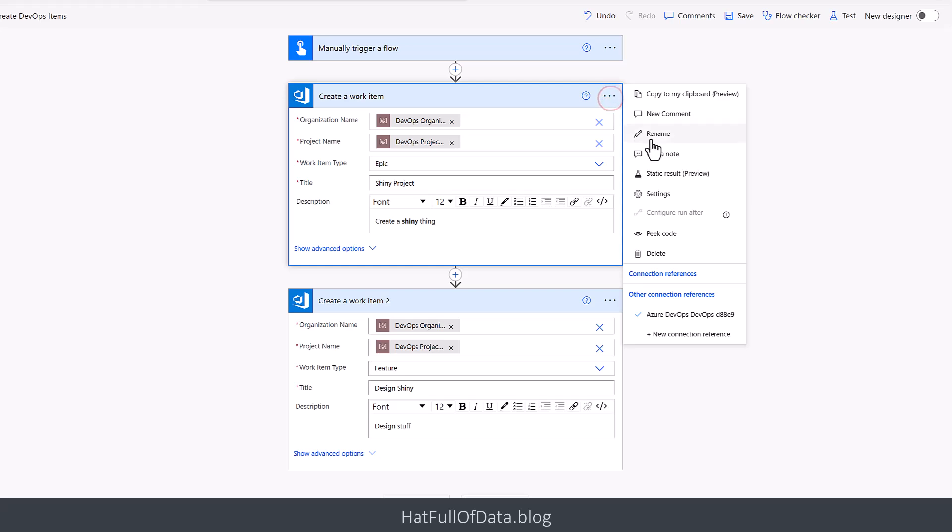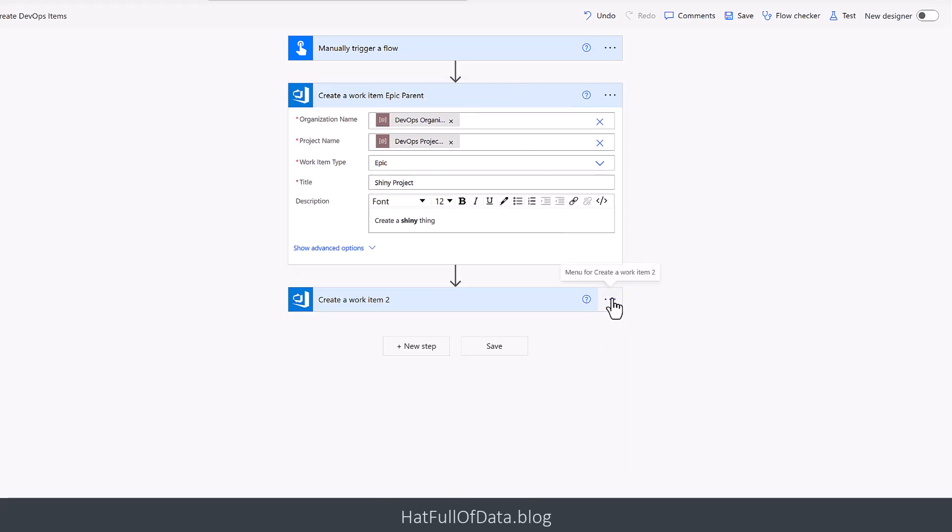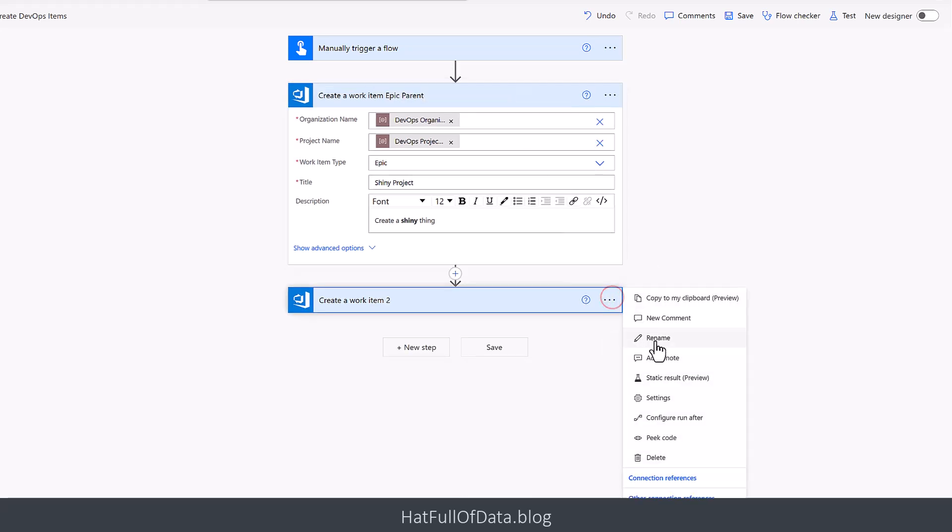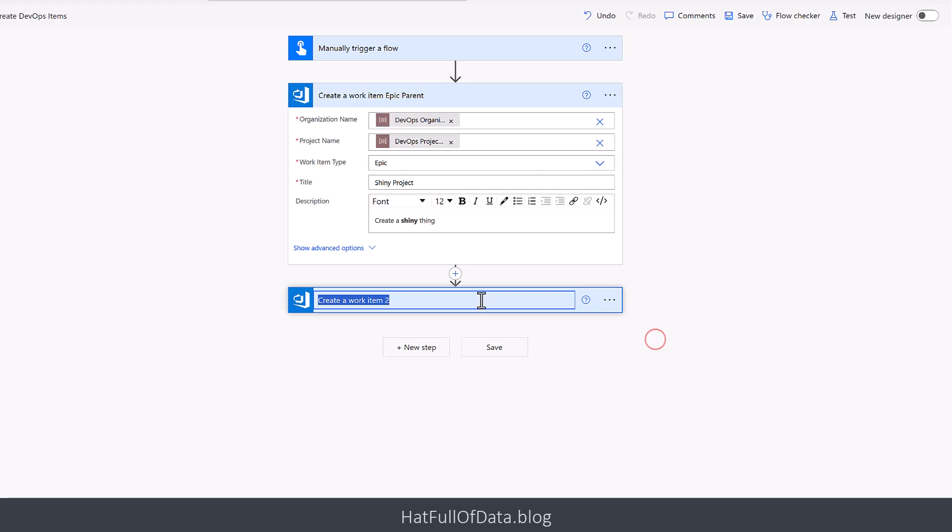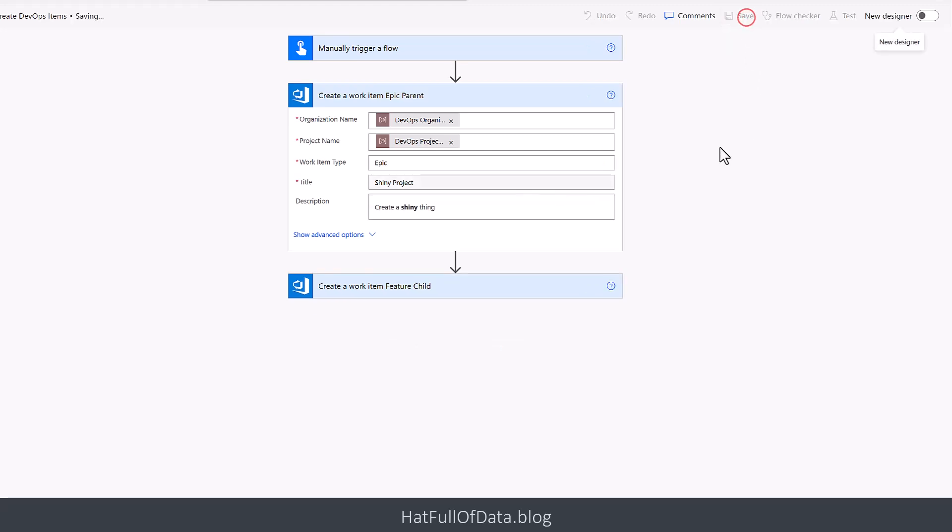And while we're here as well, we're going to be really good because it's always good to teach good practices, and we're going to go Create Item - so that's the Epic Parent - and we're going to rename this one as well to be the Feature Child. We're going to save.